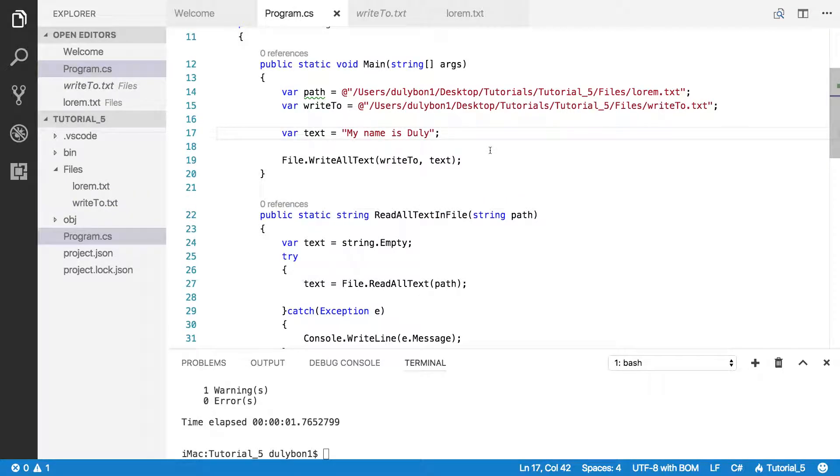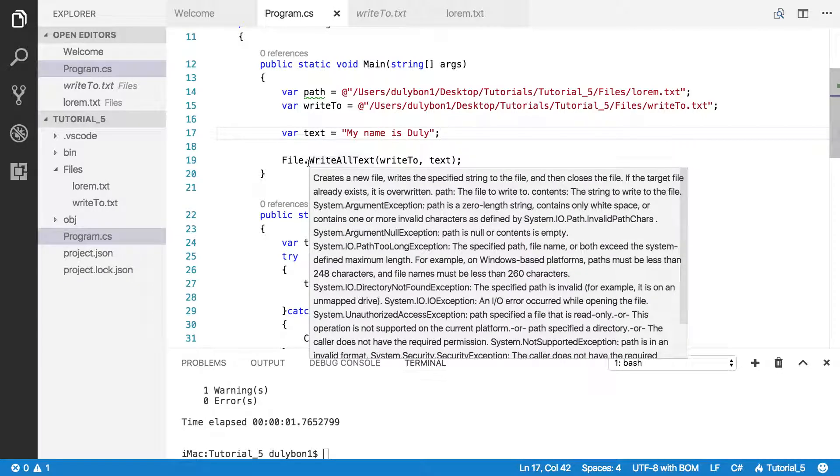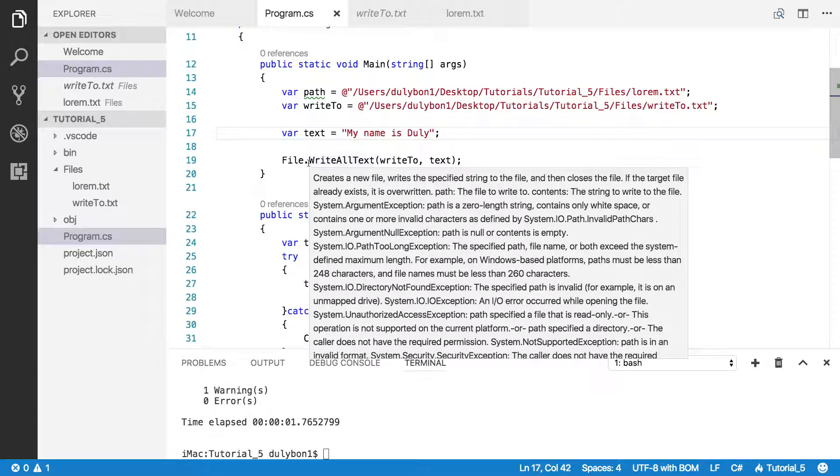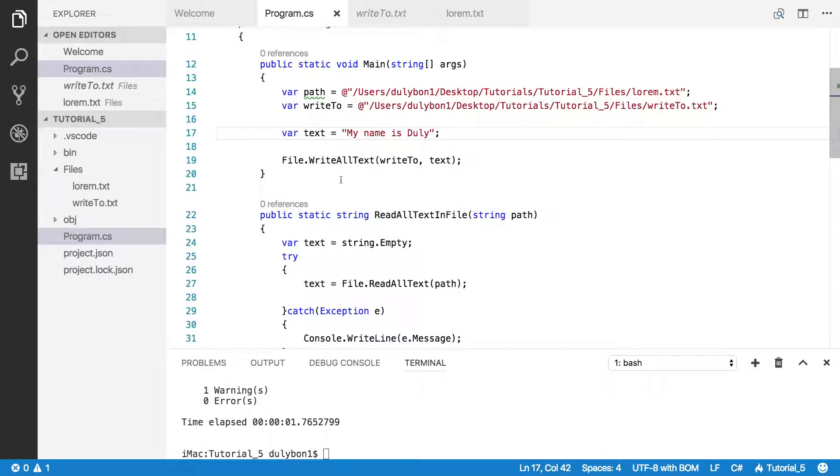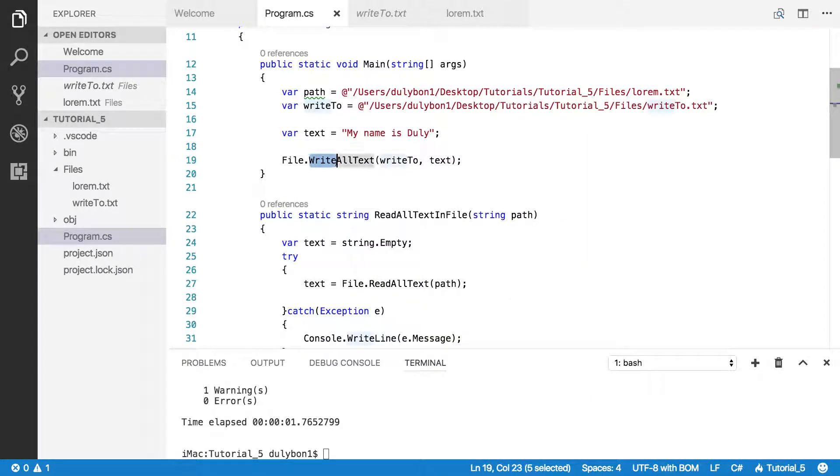Now, if you don't like this or if you actually want to append to the file rather than erasing everything to write new text, there is this function that's the append. We're going to briefly try it.